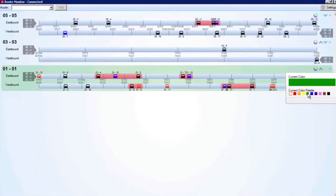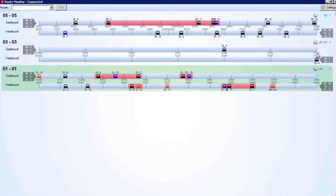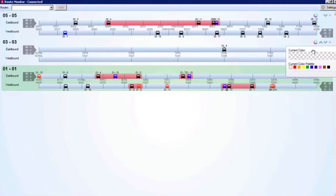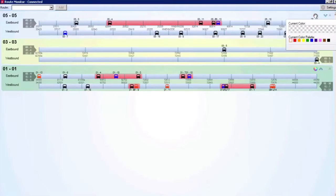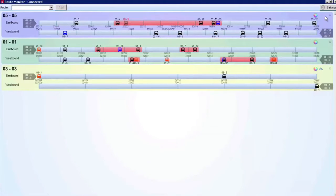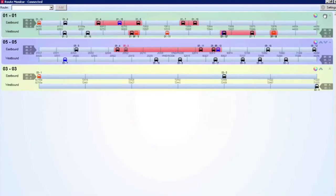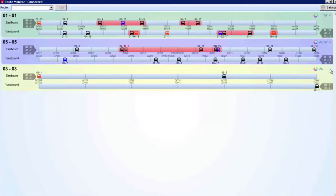Each displayed route can have a color applied to it via the color wheel on the right. Routes can be moved, sorted, and removed altogether from the screen using the controls on the right.